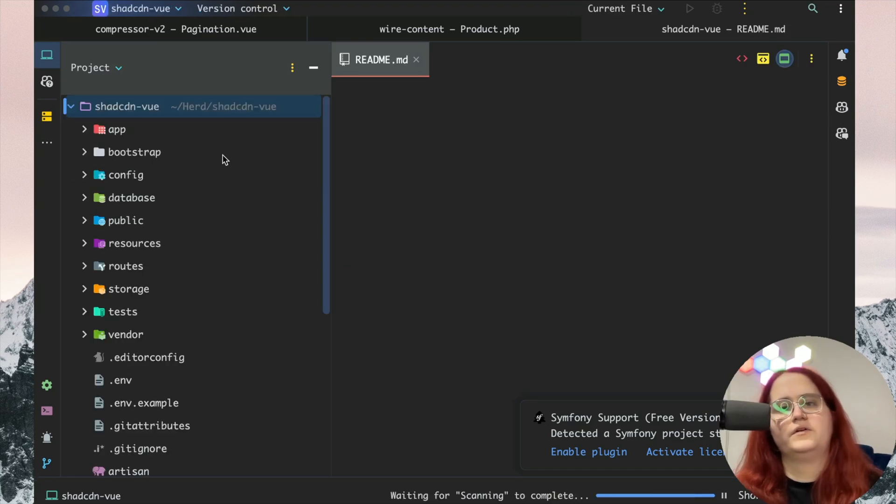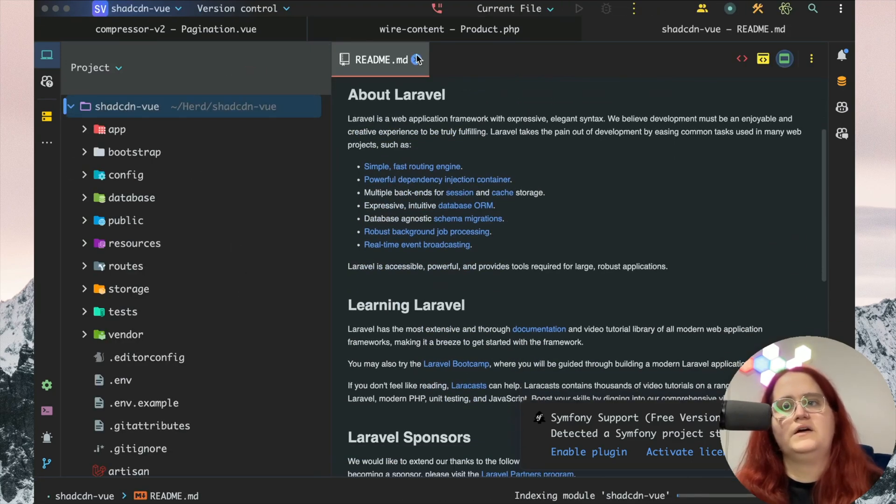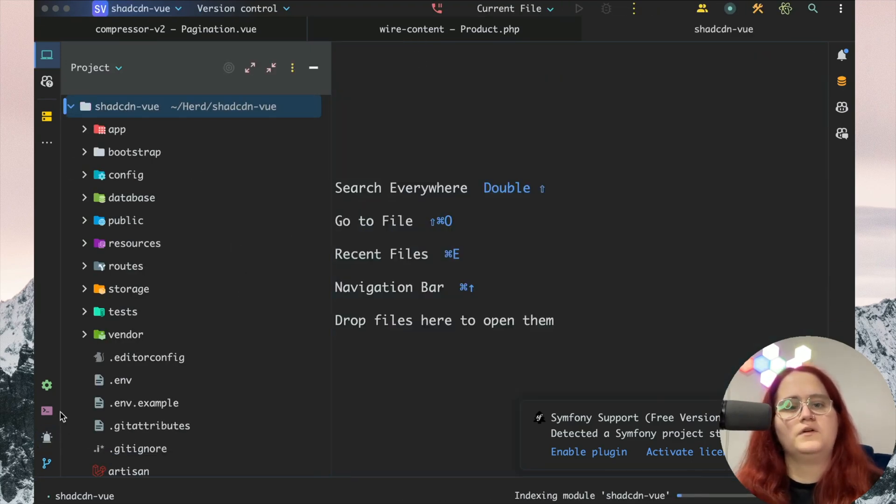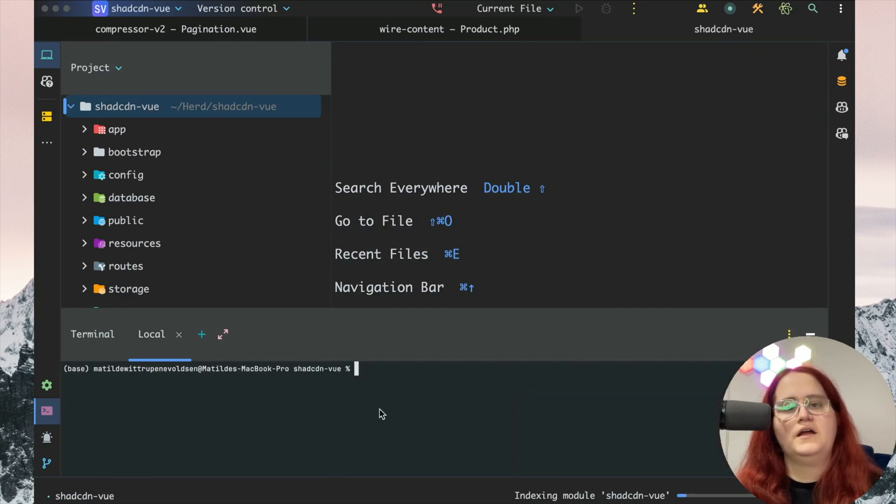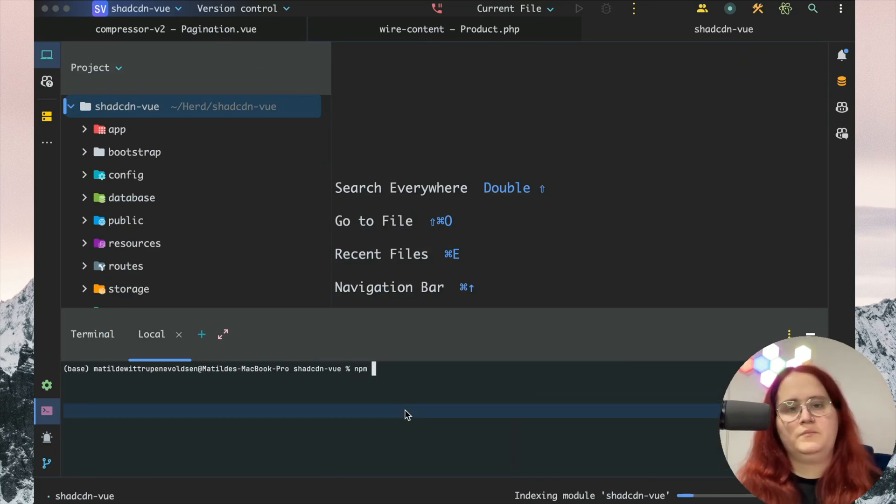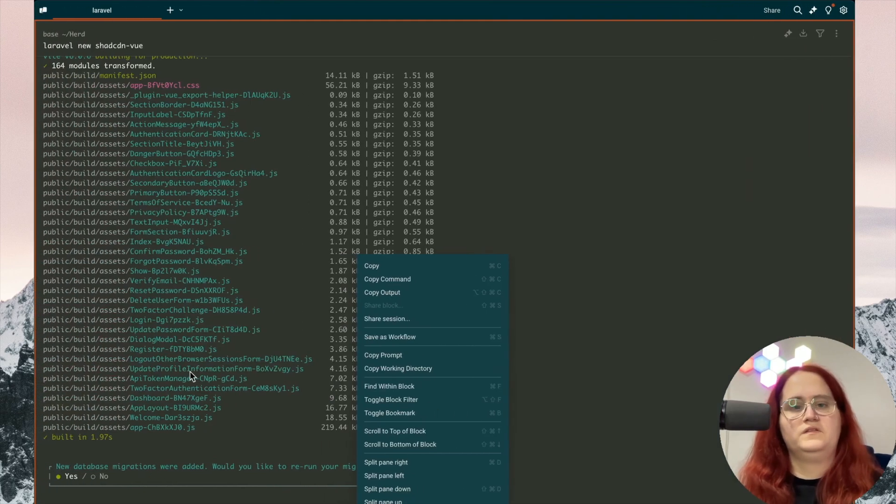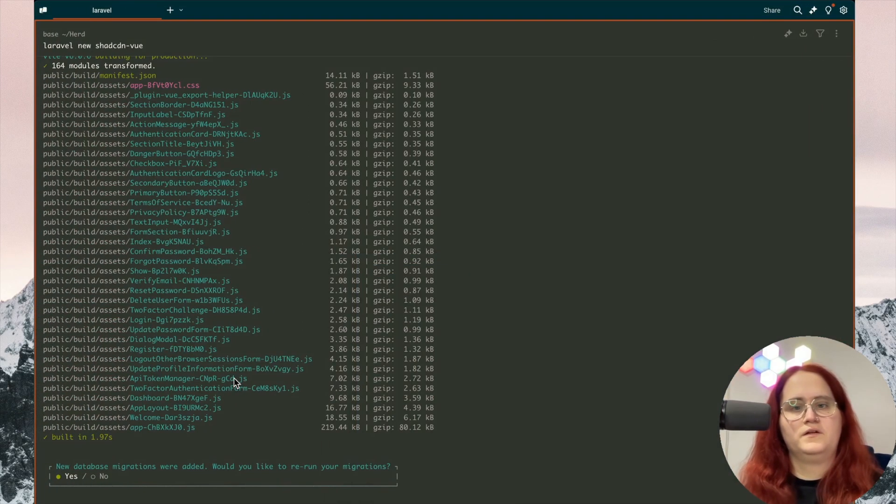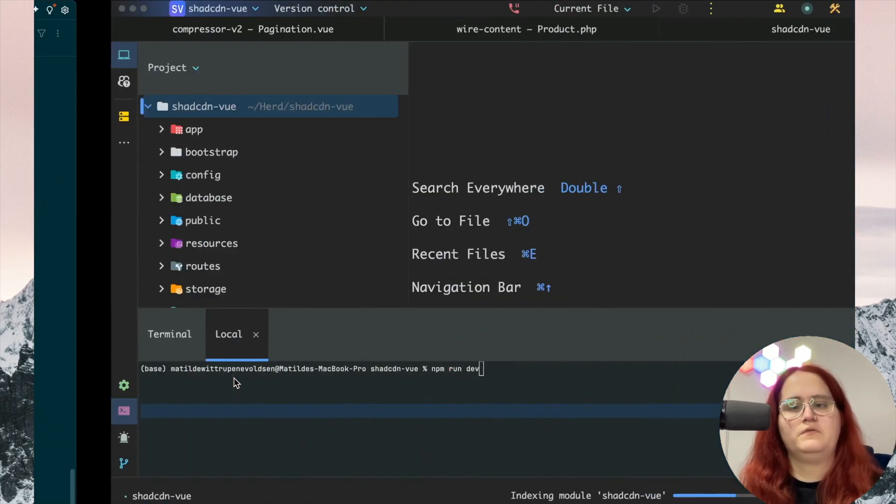While this is setting up, let's take a look at our application. For now I just want to do npm run dev. Once this has finished, we're going to just migrate everything again.